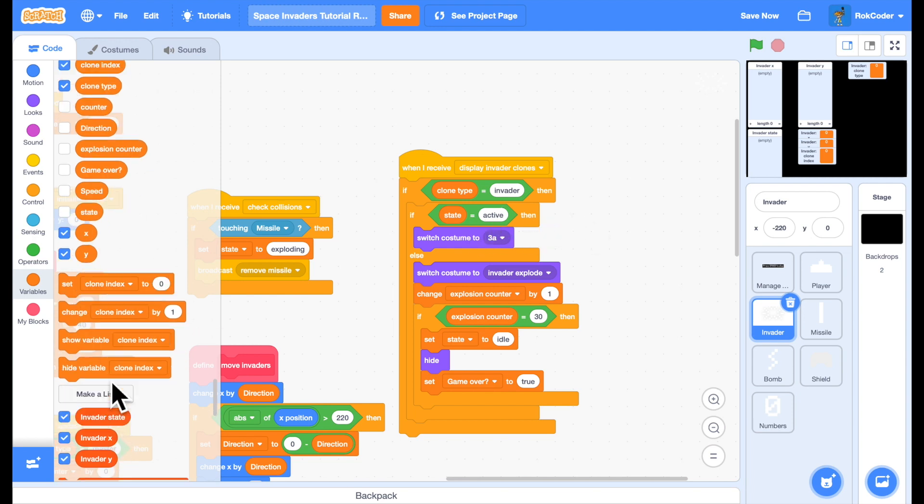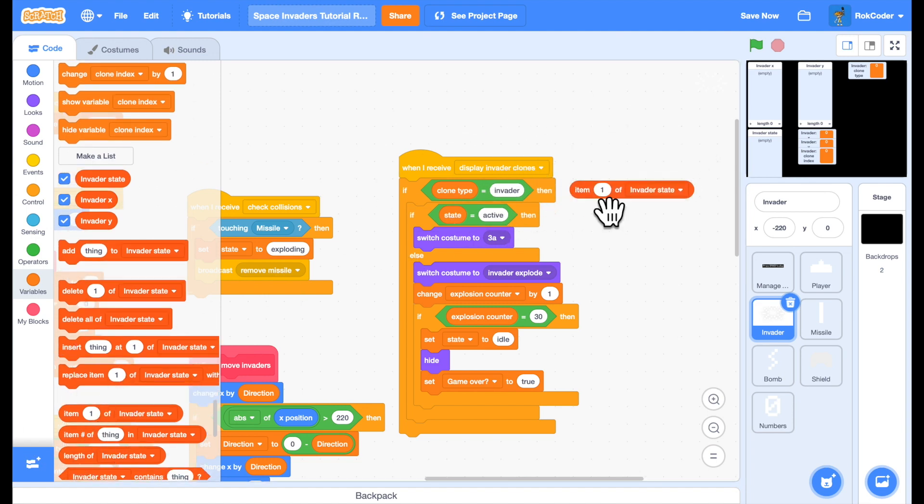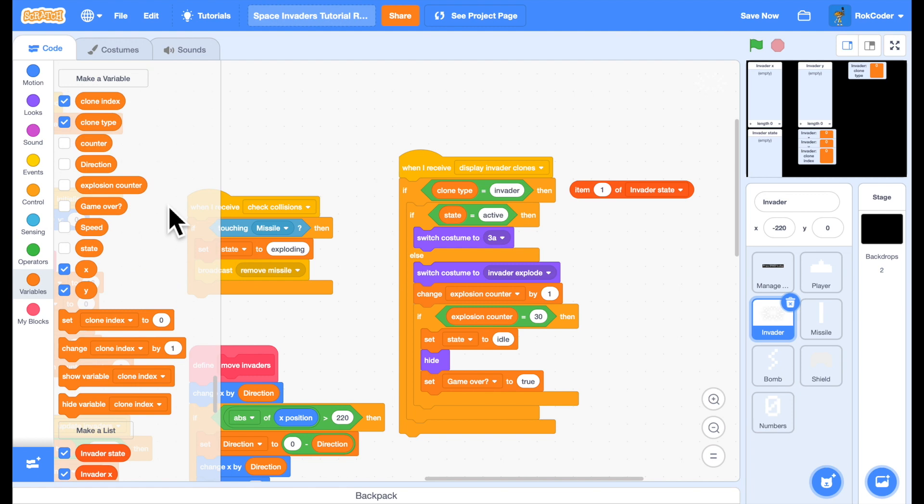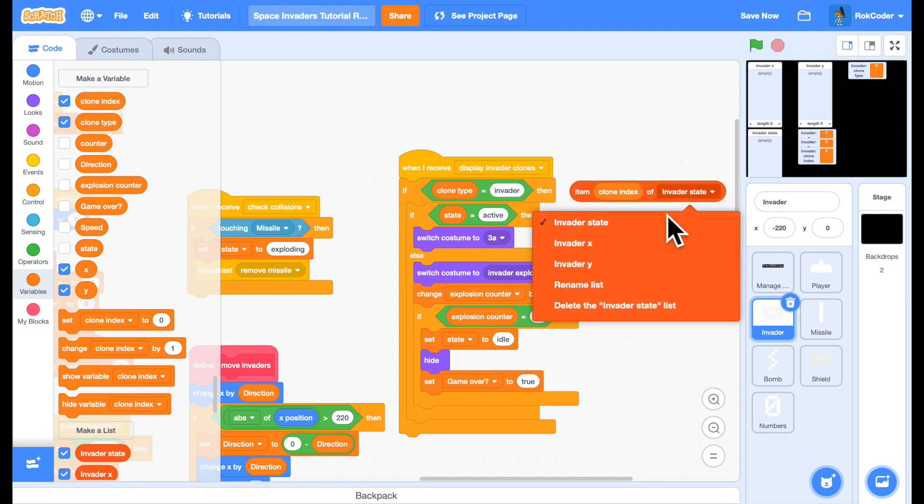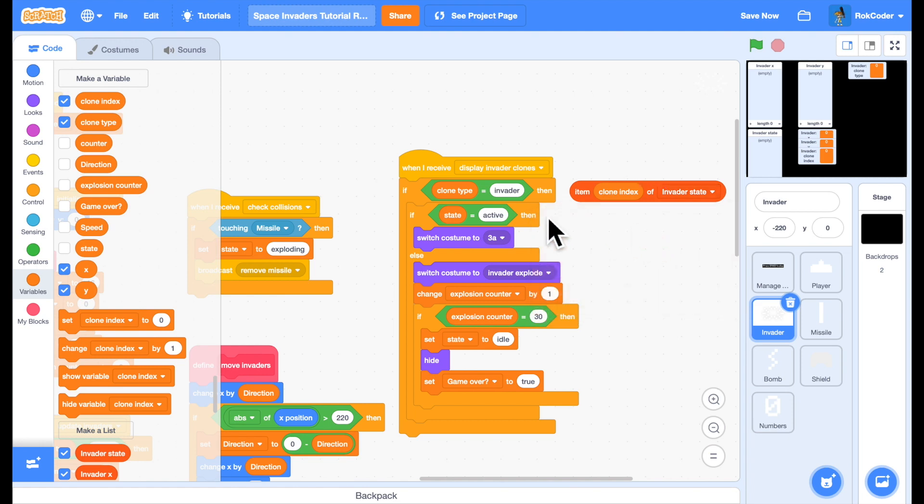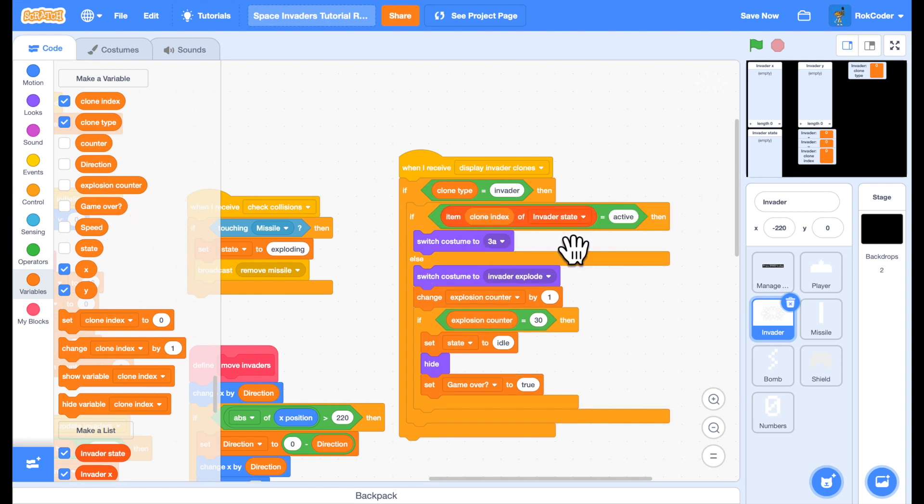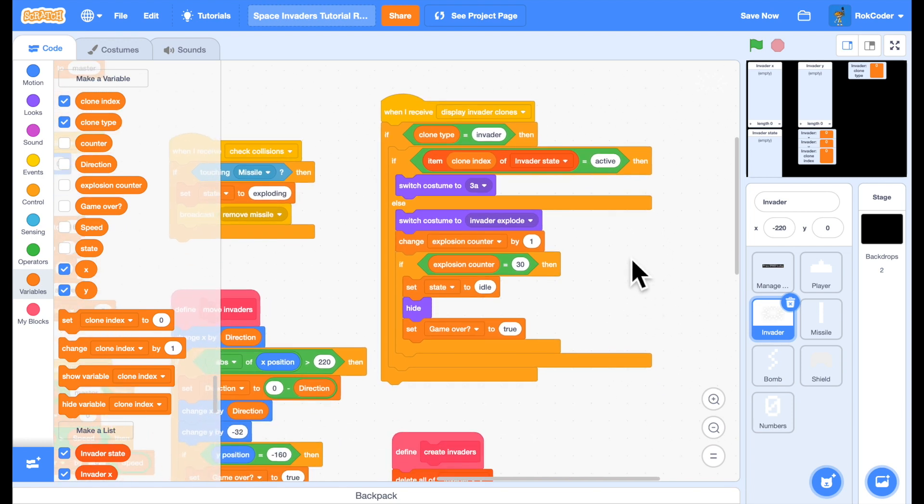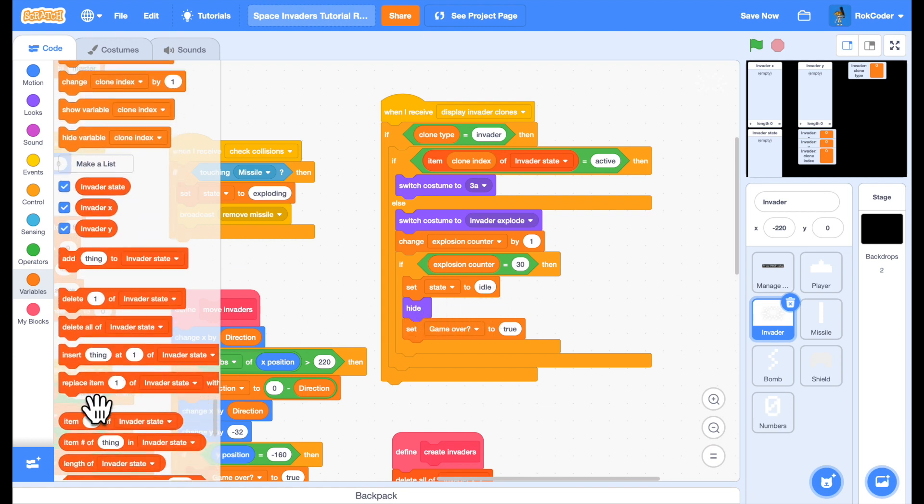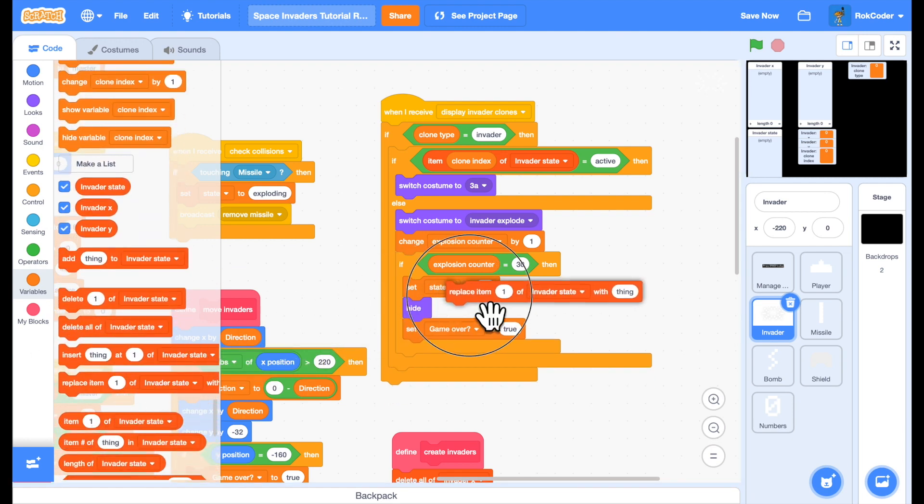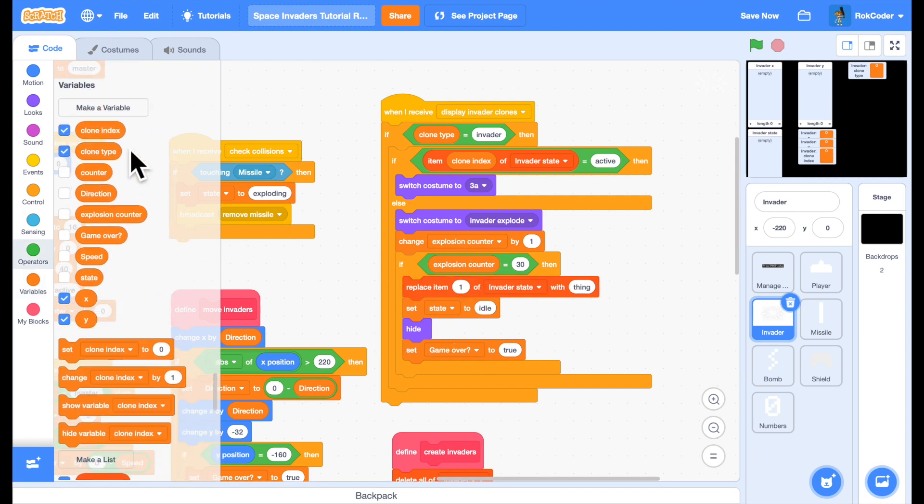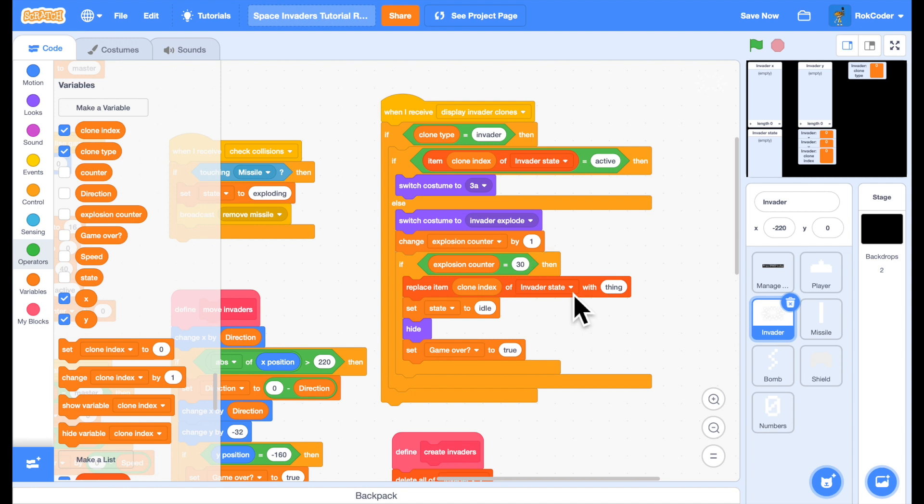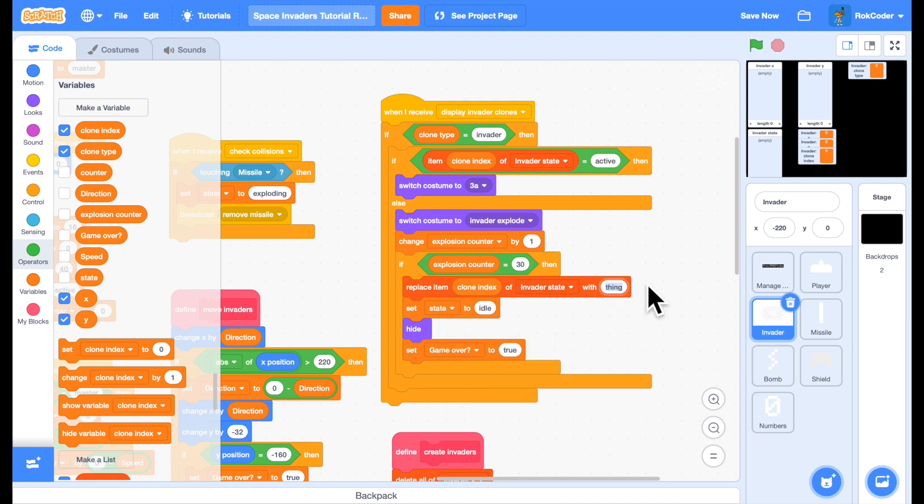So what we actually want to check is the item for this particular clone, which is clone index of invader state. So if this particular clone is active, then great, show his costume. If it's exploding, then great, show his costume. But we don't set the state, we update the state in the list. So we replace item clone index of invader state with idle.